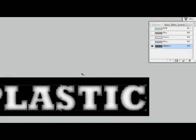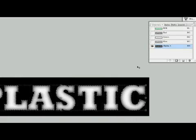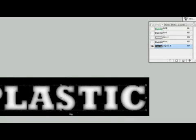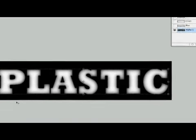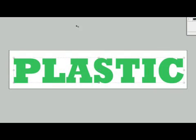So now we have a nice faded edge on our selection here. Let's command D to deselect it and there we have it. Alright, what we're going to do here is come back to our plastic text and we're going to go ahead and add a lighting effect to this. So we'll pause here and we'll actually do our lighting effect in our next section.